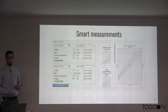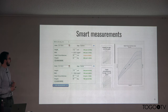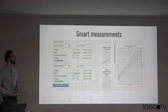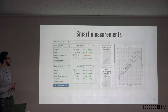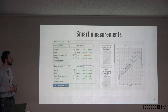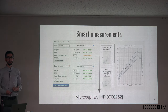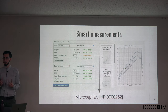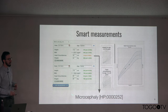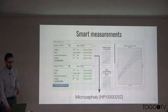Phenotips has measurements built in. In genetics, there are a number of measurements frequently captured — height, weight, and head circumference are three examples. We have the ability to record measurements over time and chart those on standard growth curves. If those measurements are sufficiently abnormal, we automatically add the corresponding HPO terms for those quantified abnormalities, so they can then be interpreted along with all of the other algorithms.